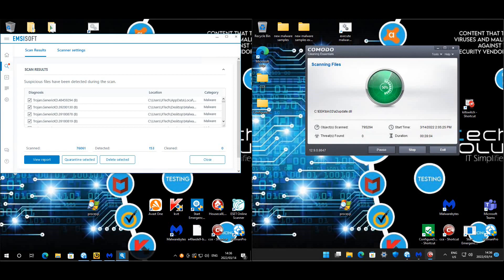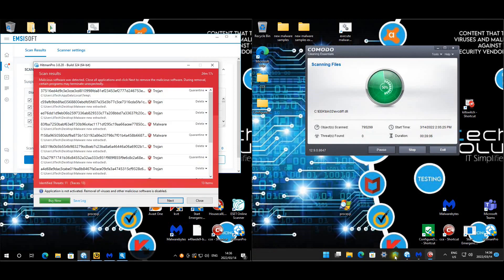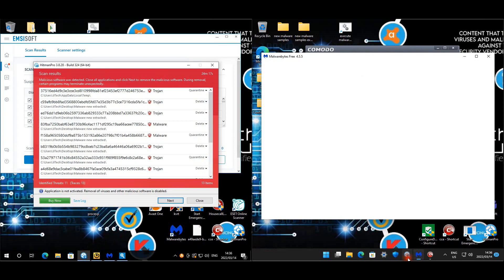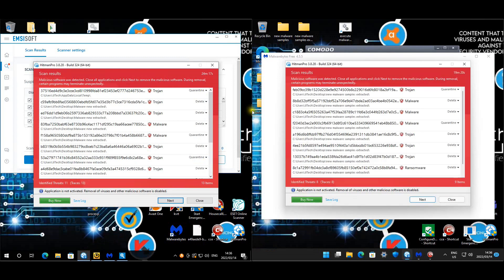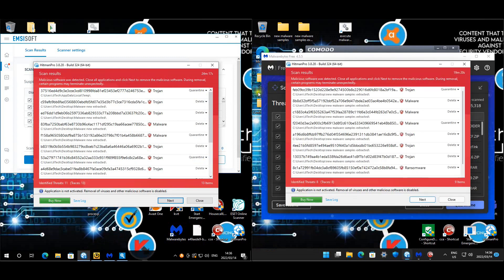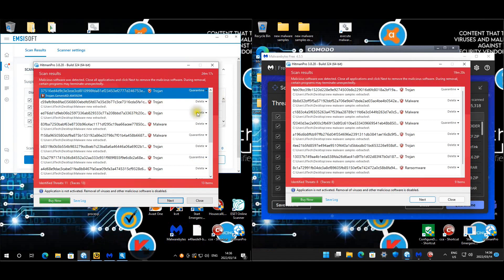Okay and the test is finally done so let's have a look at our results. Okay for Hitman Pro so let's have a look at our results.